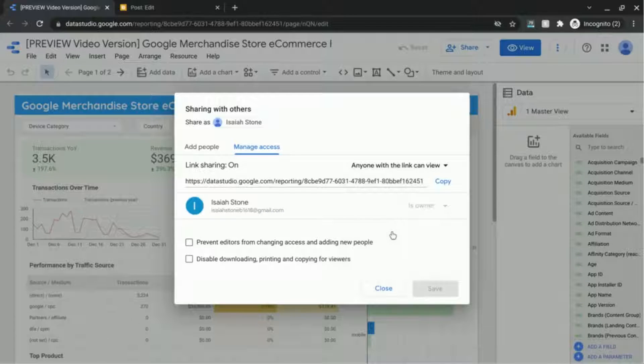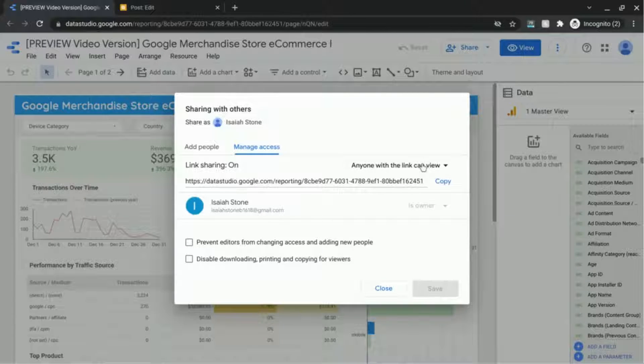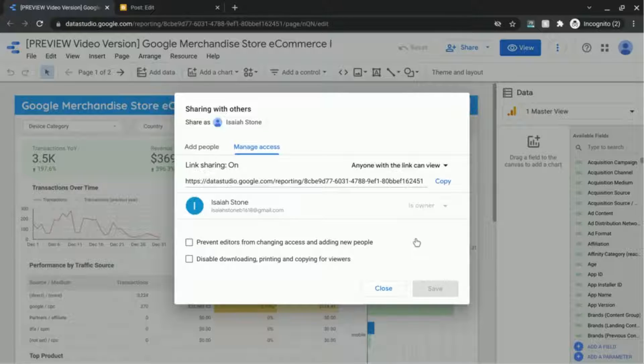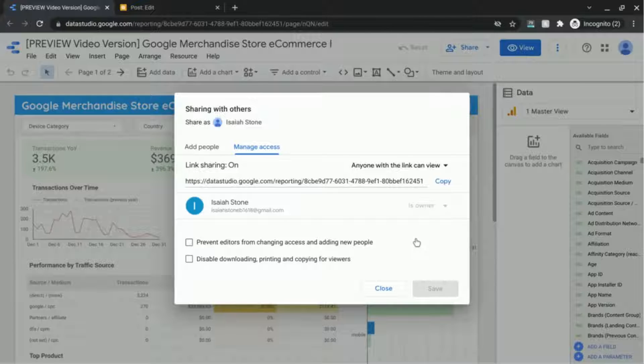Otherwise if the sharing access is off then users who don't have access to the report won't be able to see the dashboard or the report on your web page.